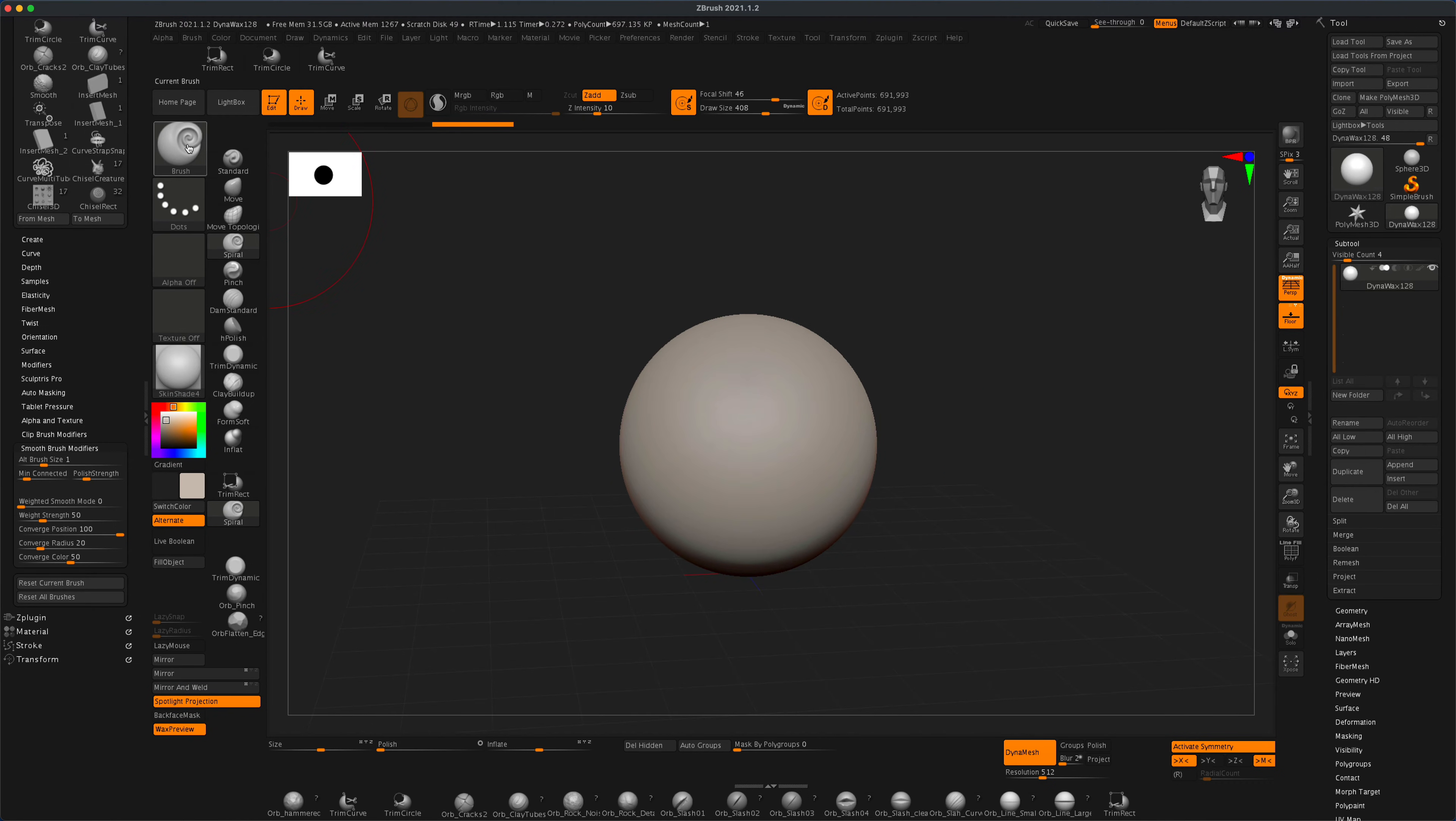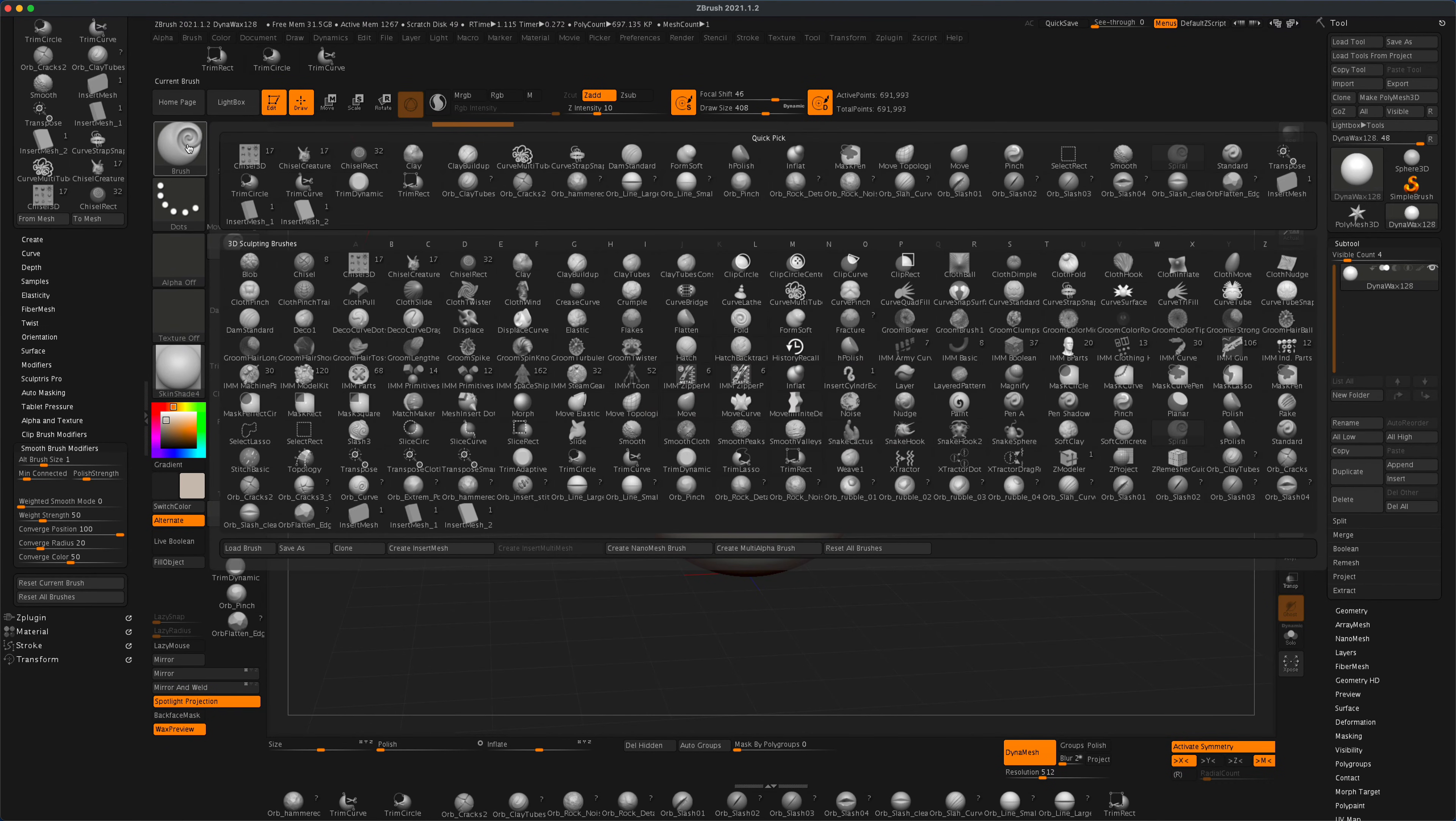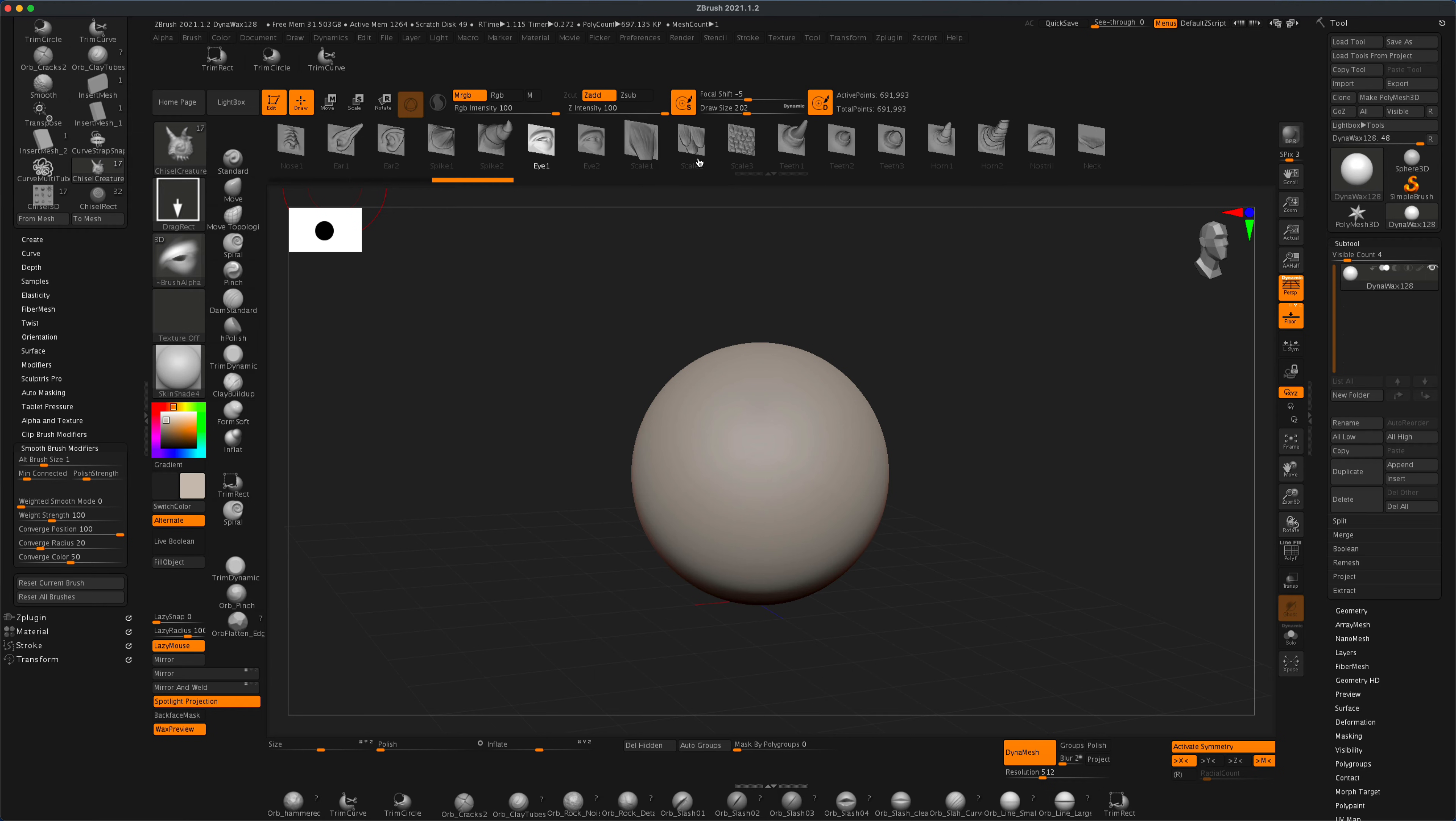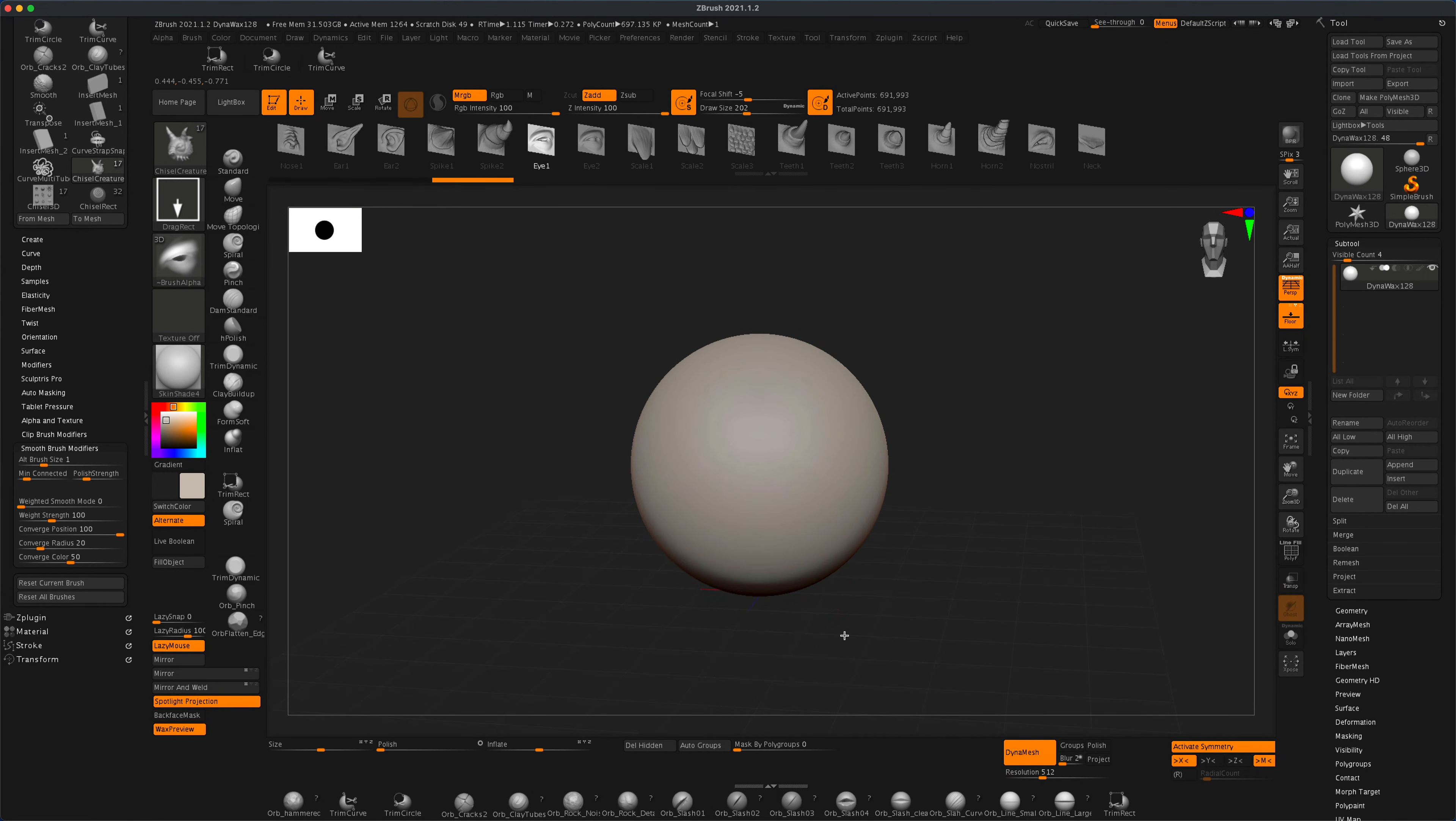Now if I go to my brushes and select the Chisel Creature brush, I can quickly create a fun-looking character without much modeling at all. Let's grab this Ear One tool - I'm going to press X to activate my symmetry.